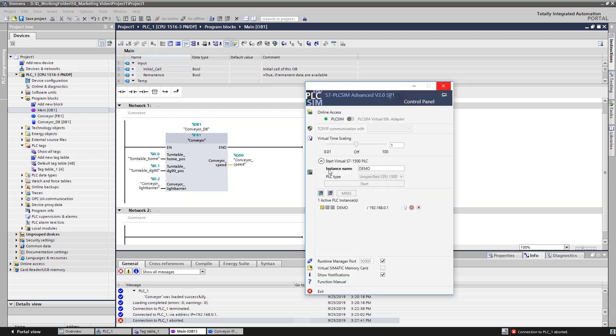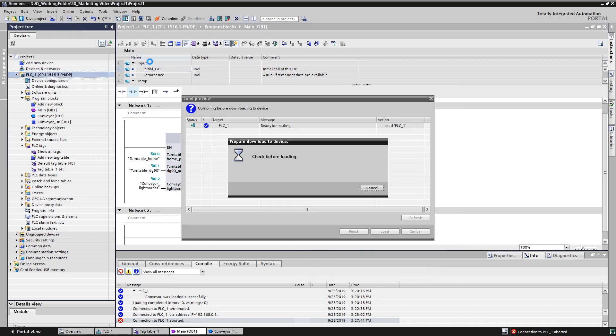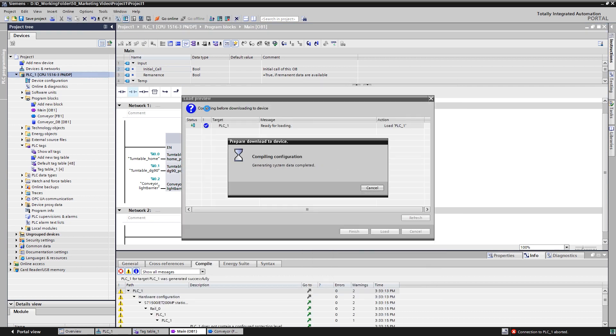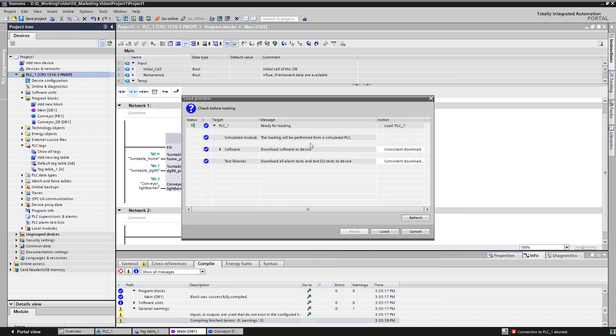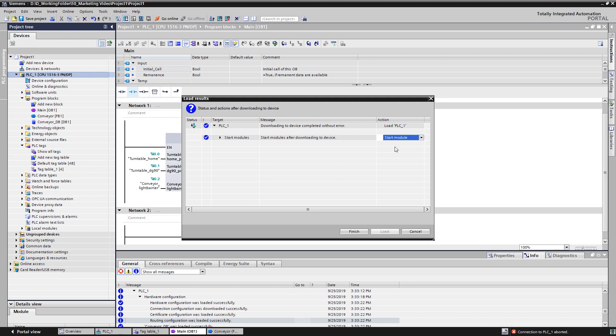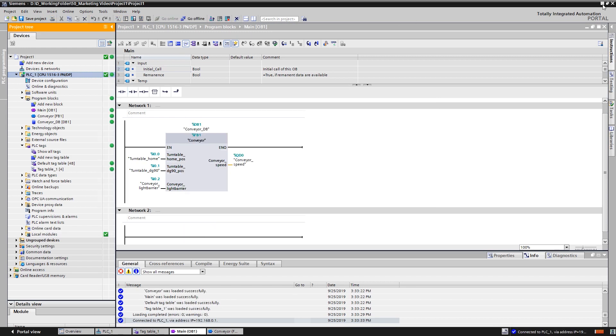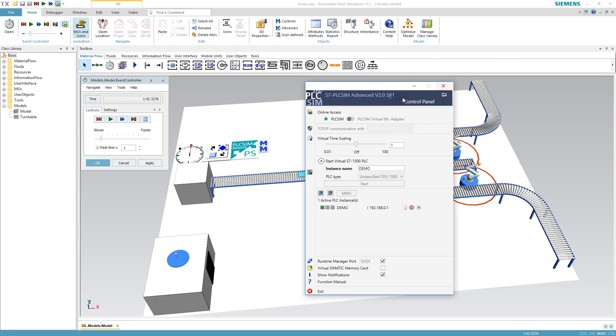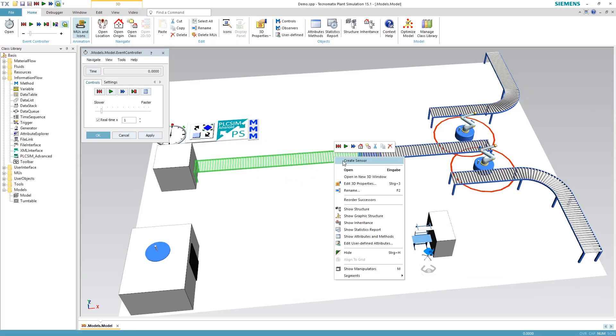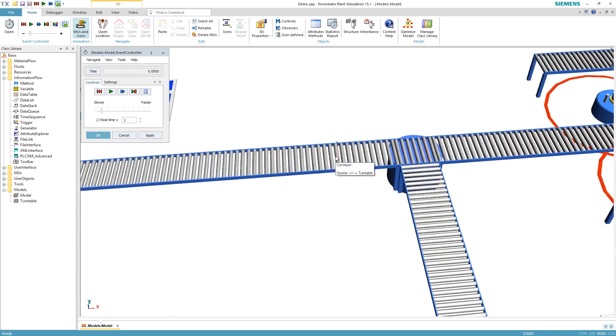Create a new instance of a virtual S7-1500 PLC in PLC-SIM-Advanced and download the TIA Portal project. Back in Technomatics plant simulation, a new sensor needs to be created on the conveyor.